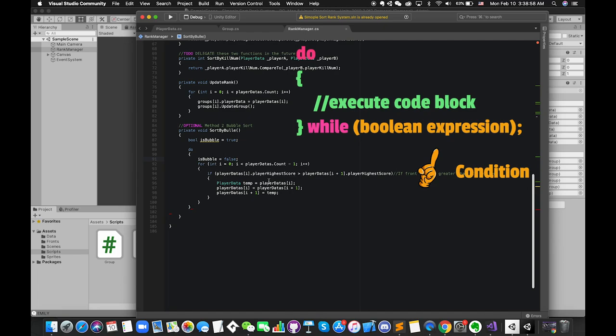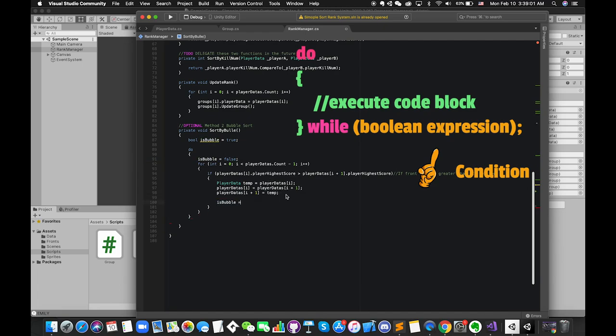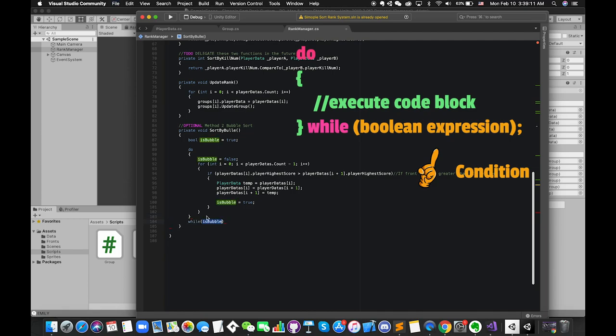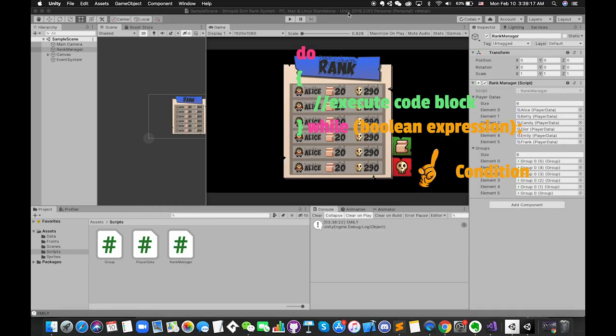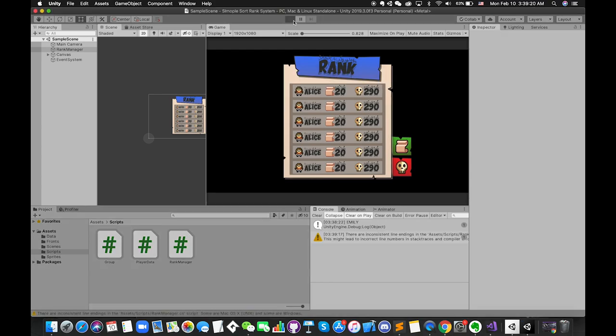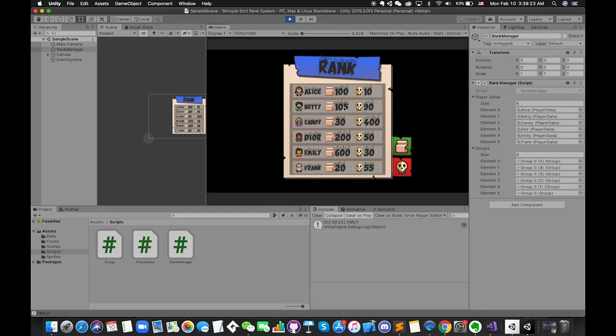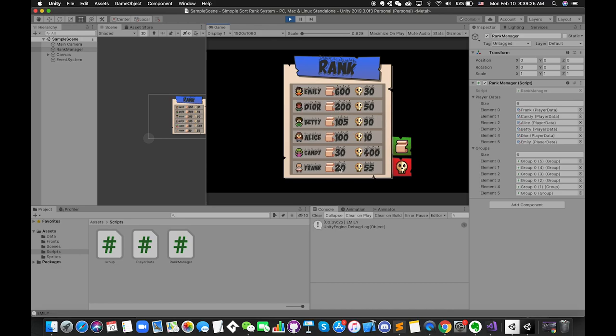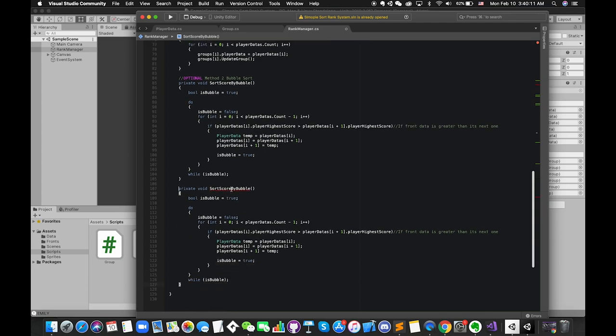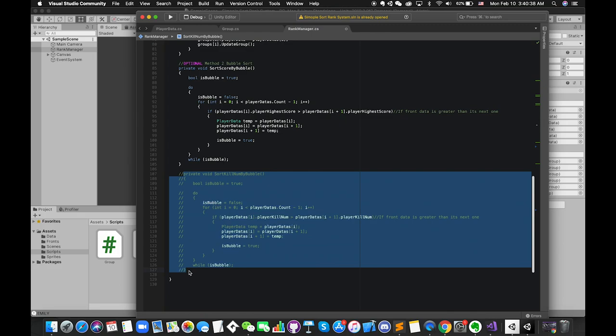In other words, once there is any swap inside the if statement, isBubble is equal to true. If isBubble is equal to false, we will stop running this loop. Let's try again. Now this time, once we press the spacebar, all of the numbers have been sorted correctly in one time. Cool. We can complete the sort by queue number button by copying and pasting this function, then change the player's property.